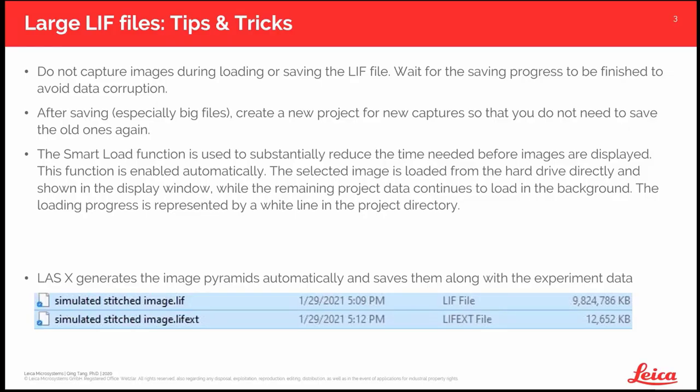A few tips and tricks on handling large LIF files. During saving or loading, do not interrupt. It might take quite a few minutes if you are saving, say, 100 gigabyte data. After the file is saved, create a new project file if you continue to capture images. In that case, you do not need to save the previously saved project again.